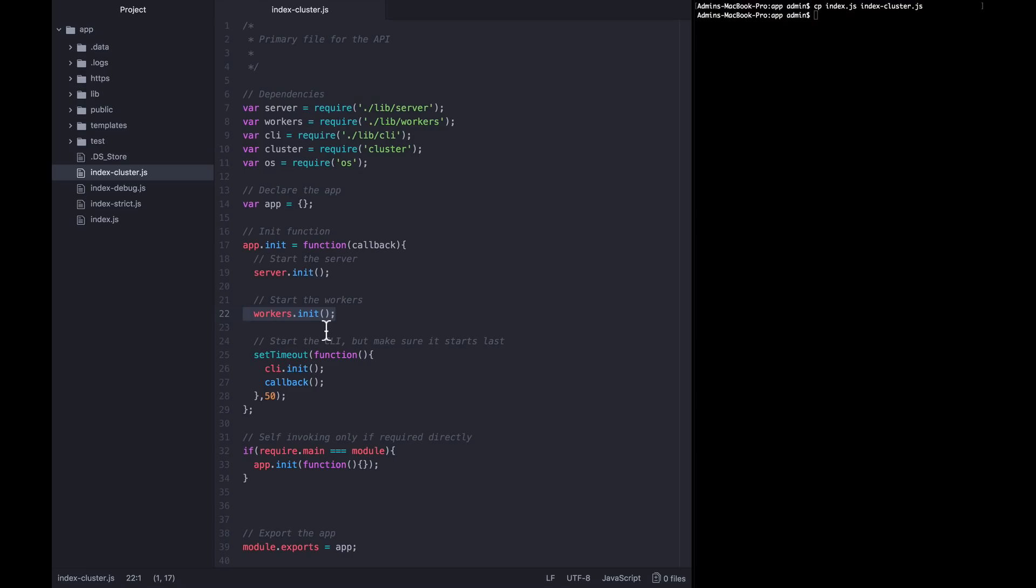Instead, the only thing we really want spread across all of our cores is what our server is doing, which is taking in requests. As the server takes in requests, we want the load to be spread across as many cores as possible, so as many HTTP requests can be processed per minute as our whole system resources will allow.